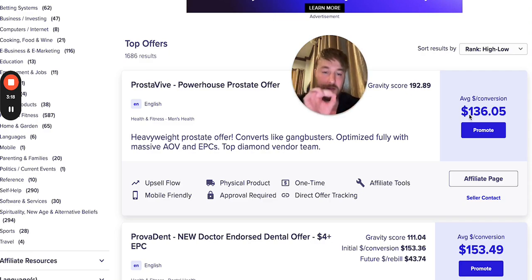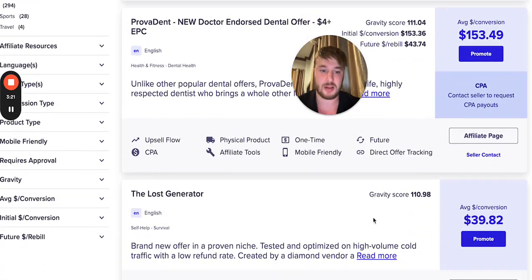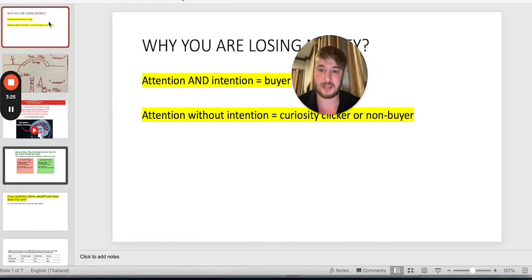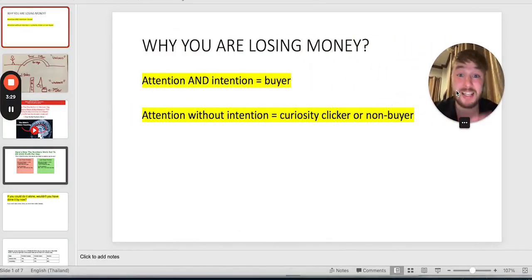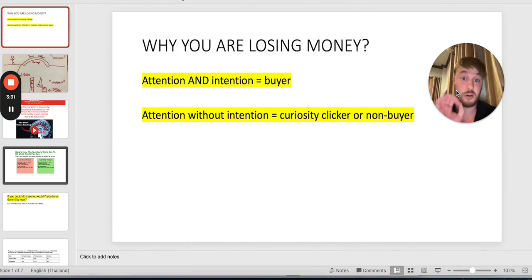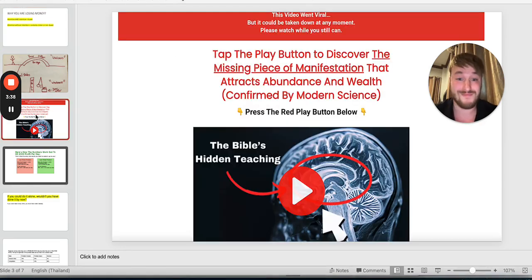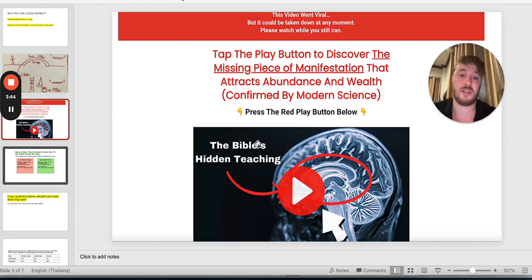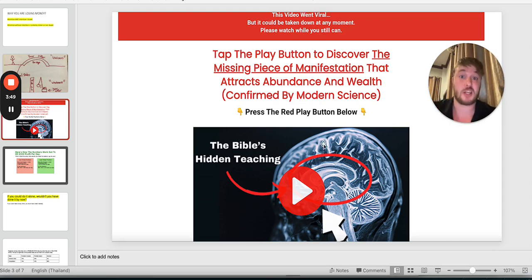When it comes to affiliate marketing, you have to understand simply this. The reason why you're losing money — and it's not your fault — is because most gurus are teaching you to set up a ClickFunnels landing page like this. They are promoting MaxWeb or Clickbank manifestation offers, like the Bible's hidden teachings with some image.